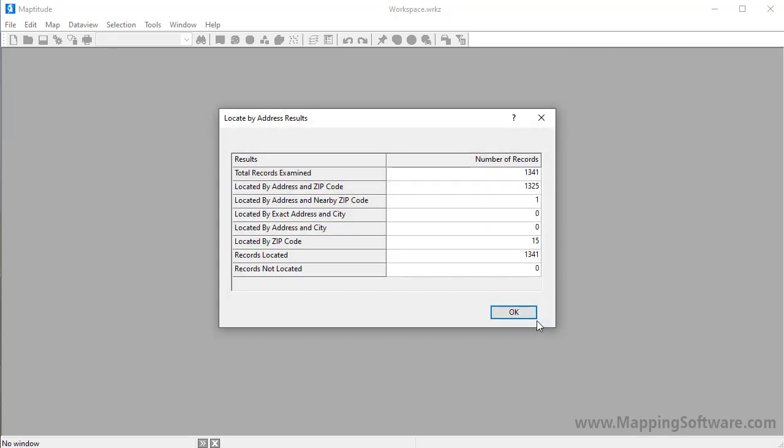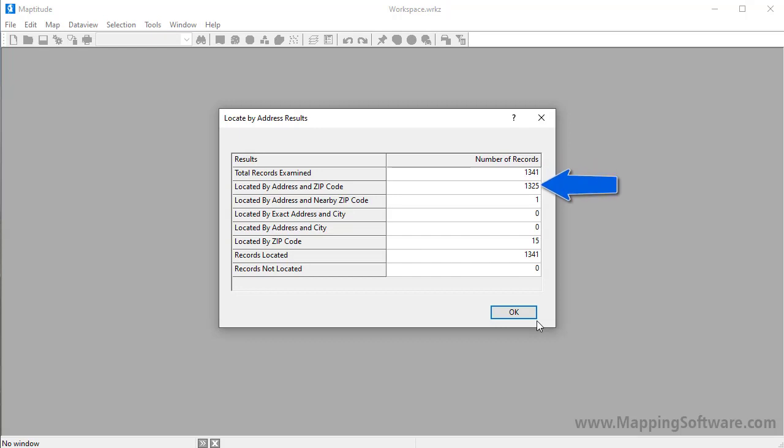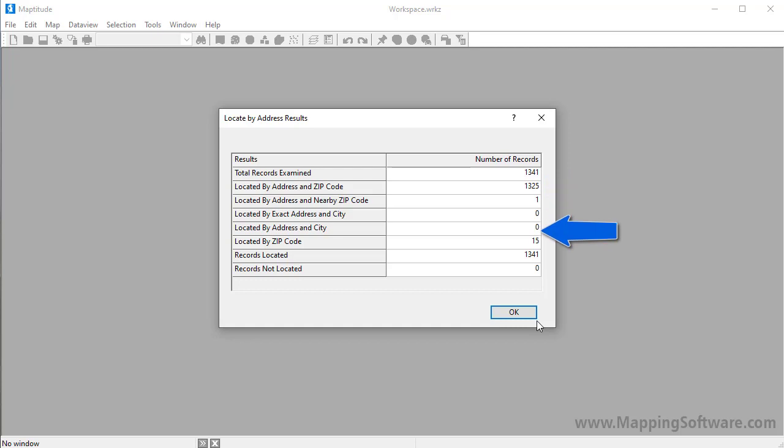Maptitude uses the address information in the Excel spreadsheet to place a point for every record. In this case, of the 1,341 customer records in this spreadsheet, Maptitude was able to locate 1,325 using the address and zip code, one record was located using the address and nearby zip code because perhaps it had no zip code or an incorrect one, and 15 records could only be located at approximate locations within the appropriate zip code, perhaps because these addresses were post office boxes or were missing street address information.